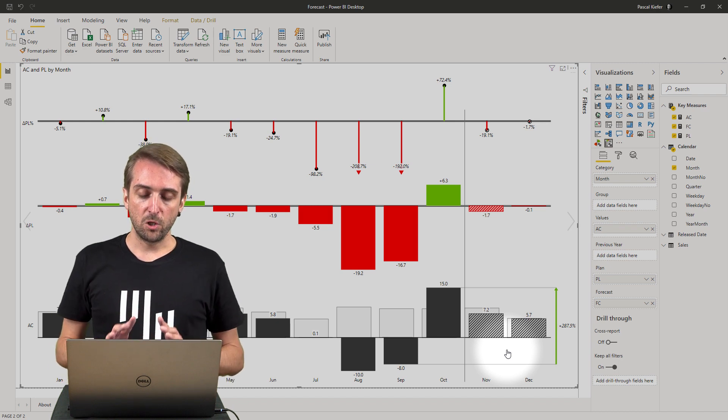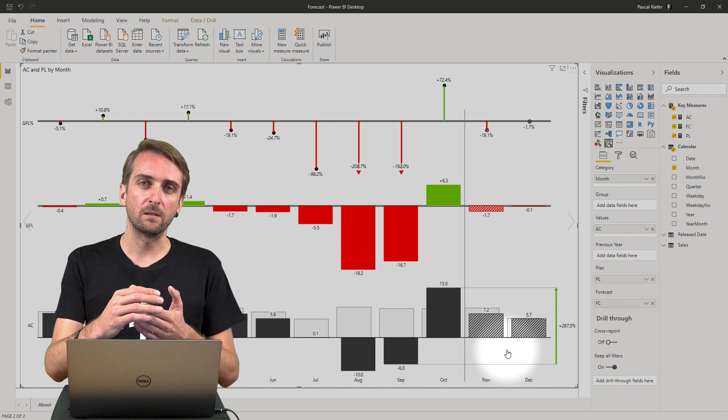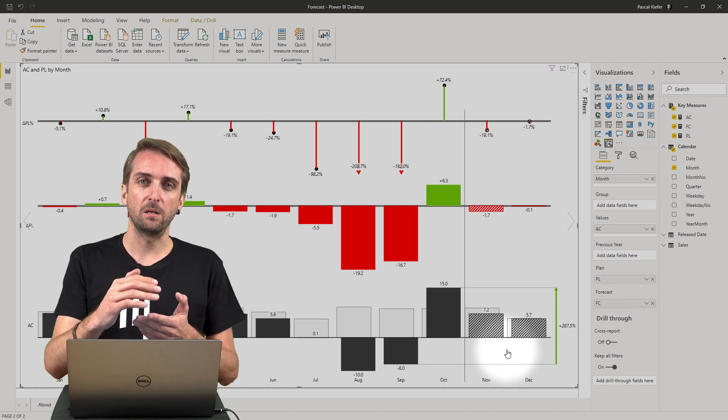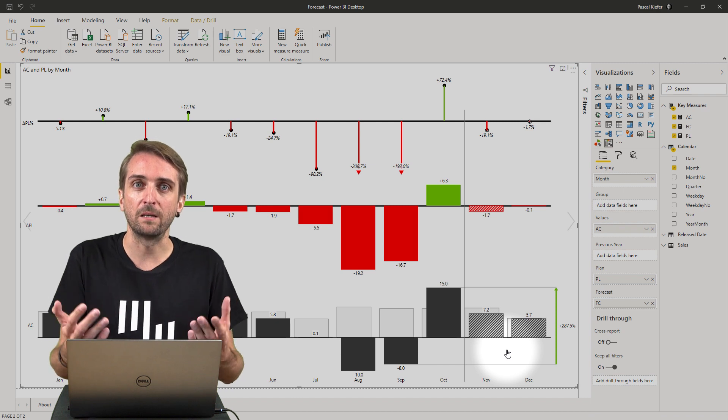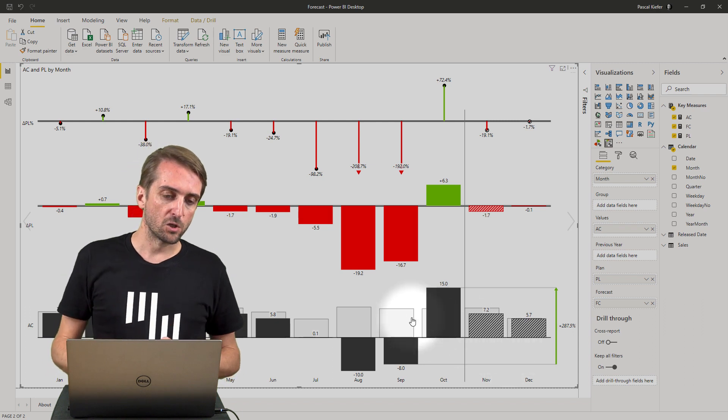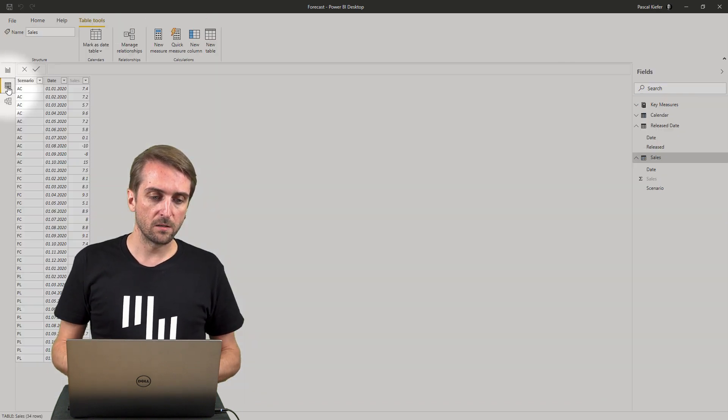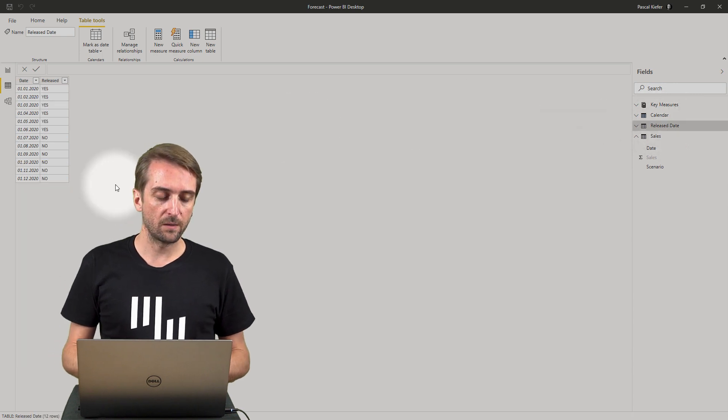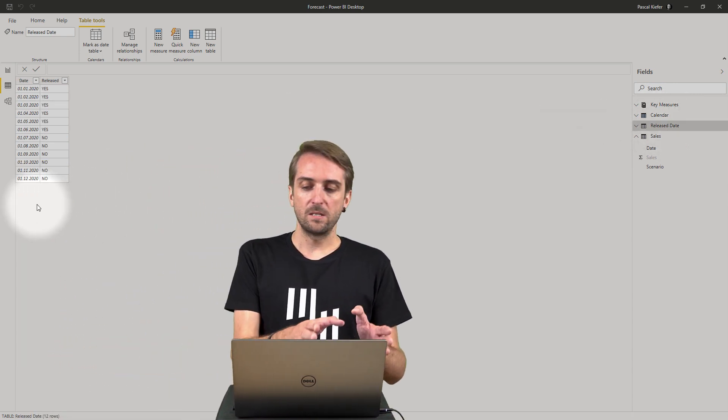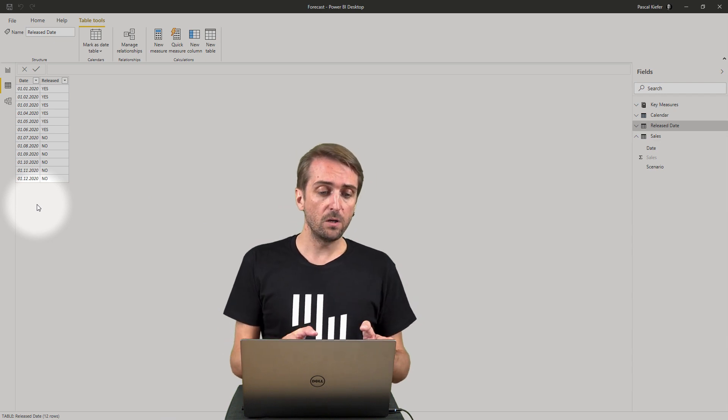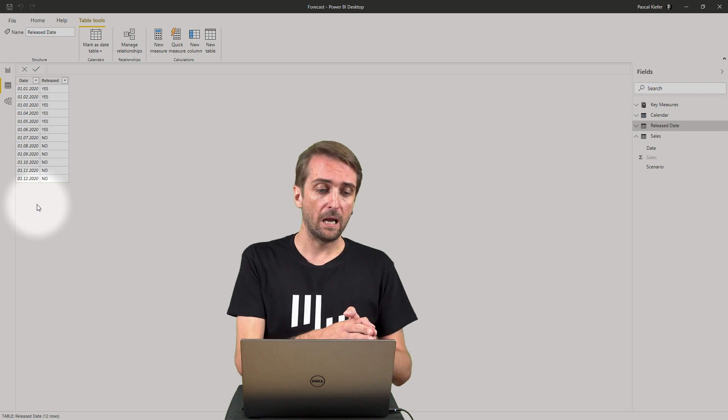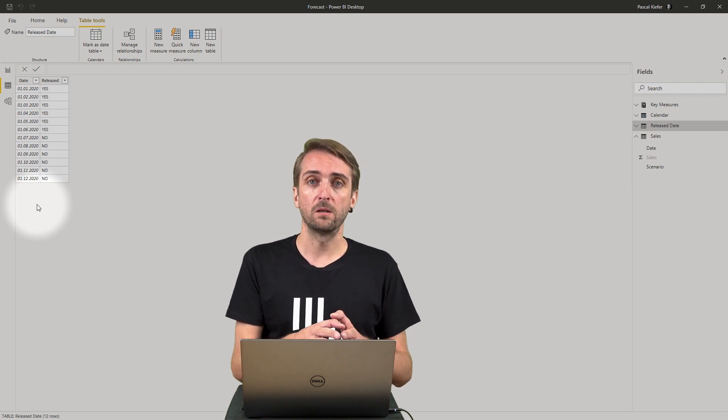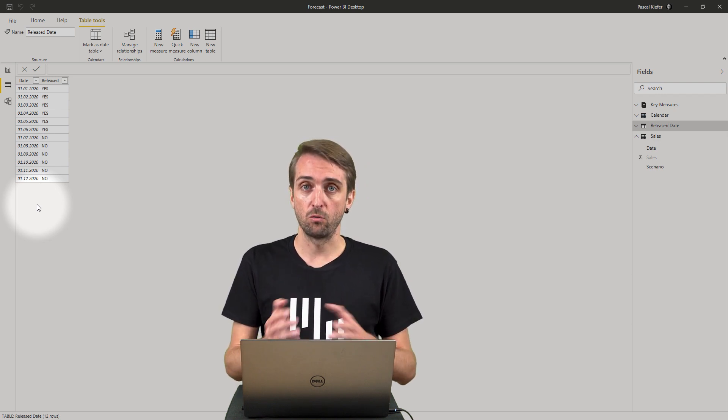What you need is an additional table indicating whether a period has been released, meaning is final - accounting books are closed and the numbers are final. Let's jump over to the data view and look at what this table could look like. This is the table called released date and it only contains two columns: one for the period or month and one indicating whether it is released yes or released no.